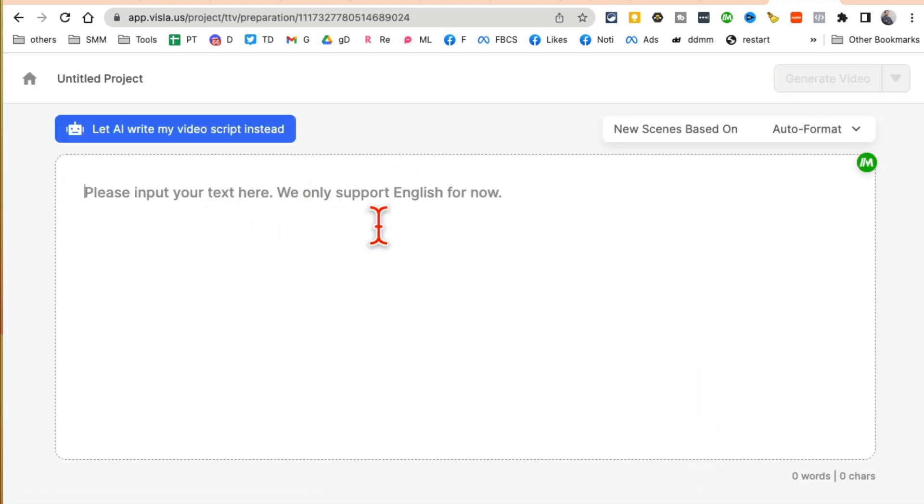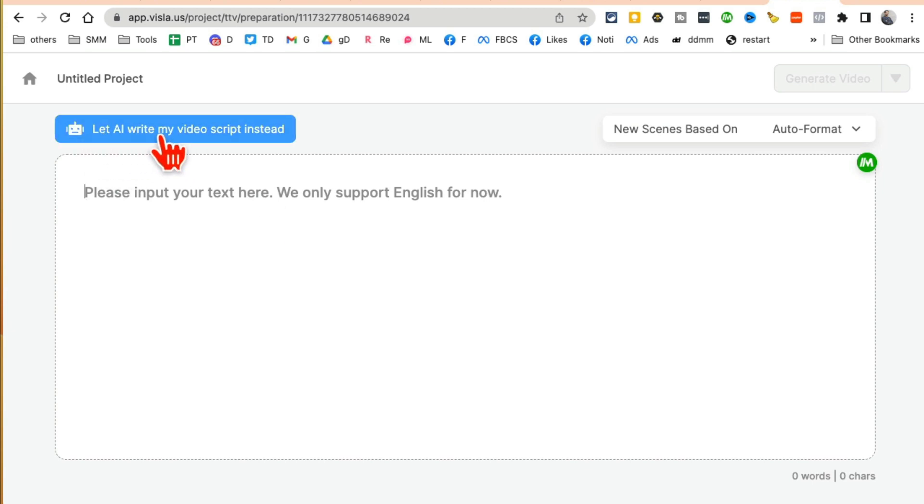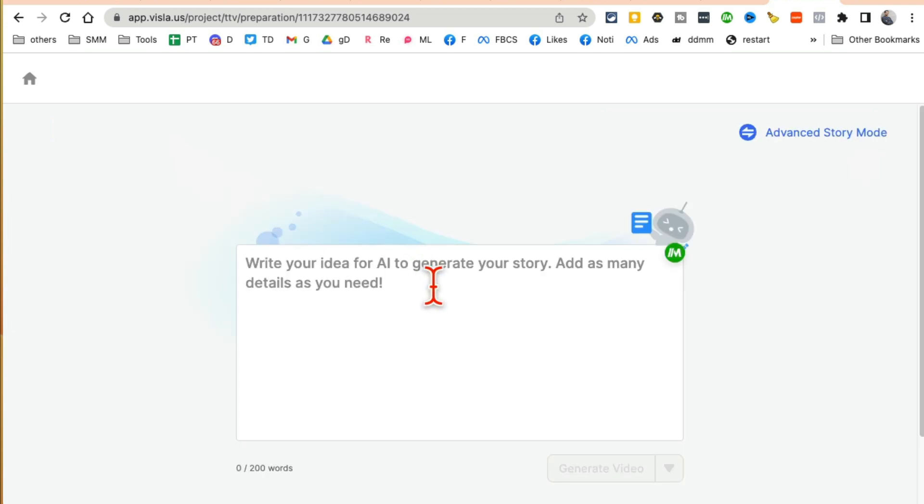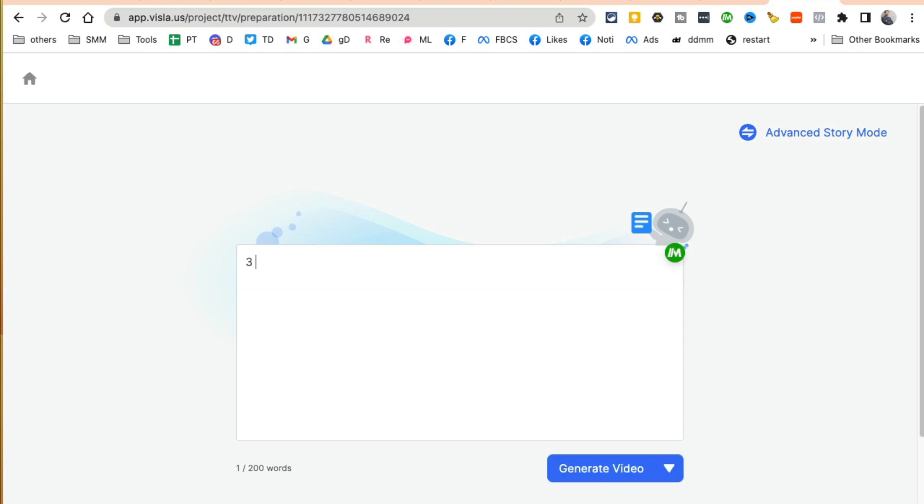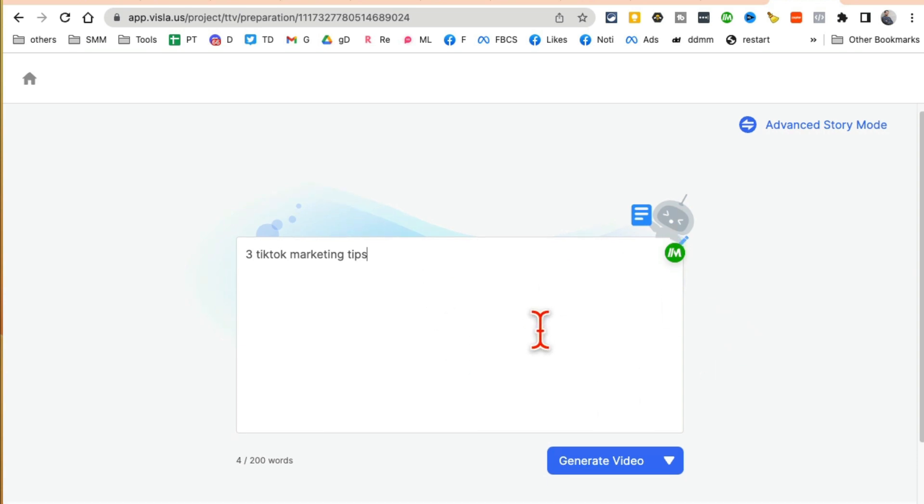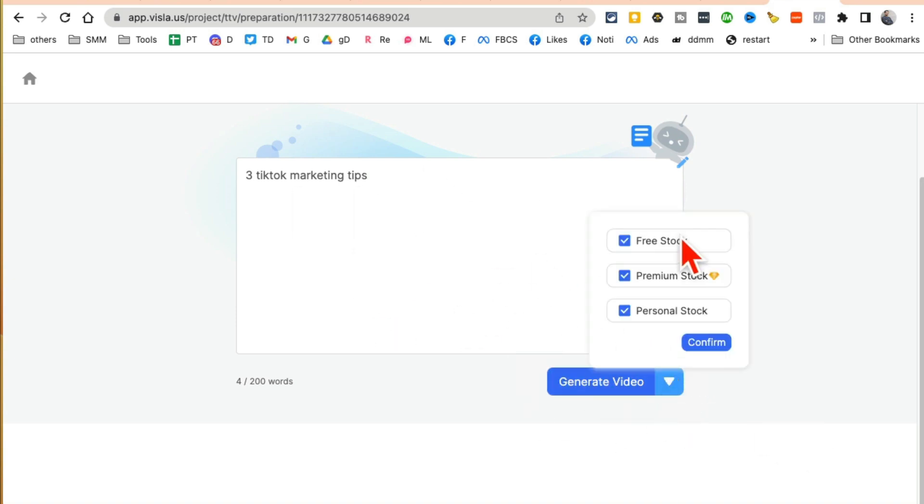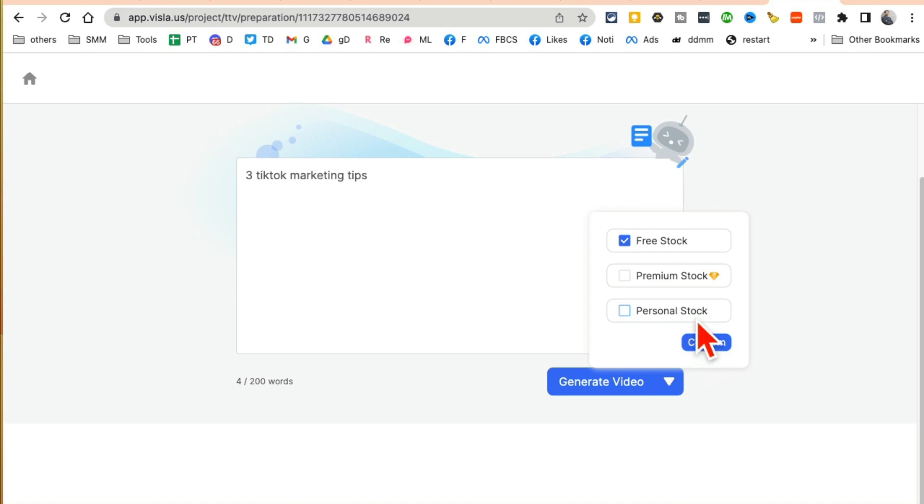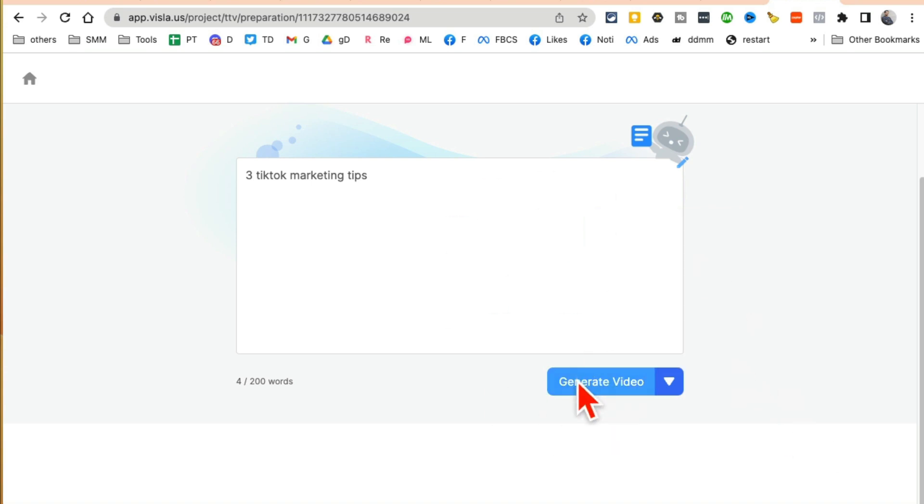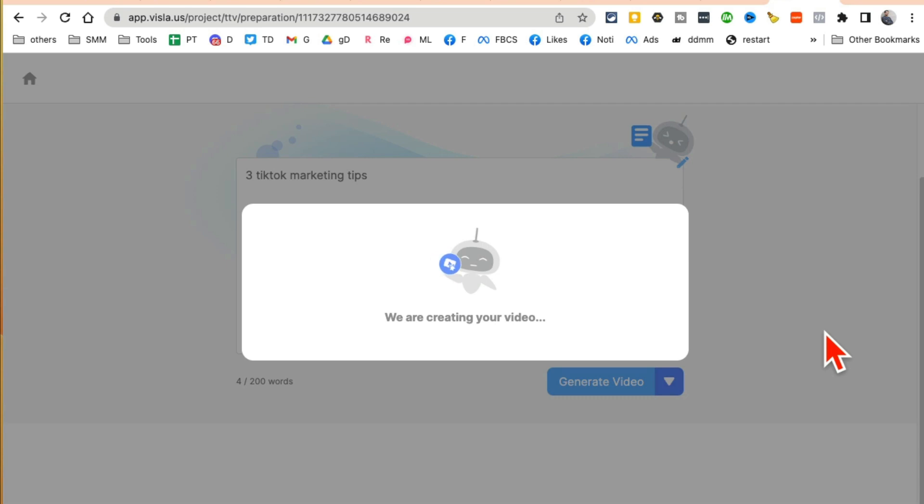Now this is where you can input your script. So if you have a blog article, you can input that here. Another option here is you can have AI write the video script. So let's actually do that. I'm going to say three TikTok marketing tips. So I'm going to have AI write the script for me. And then next step is right underneath here, you can select what type of stock videos or images you want to use, free or premium. I'm going to go with free. If you have any personal footage or personal stock images or videos, you can upload that to your account as well.